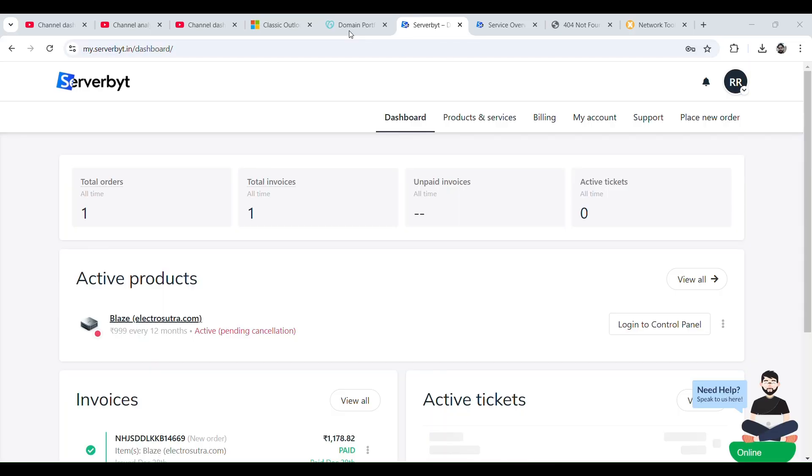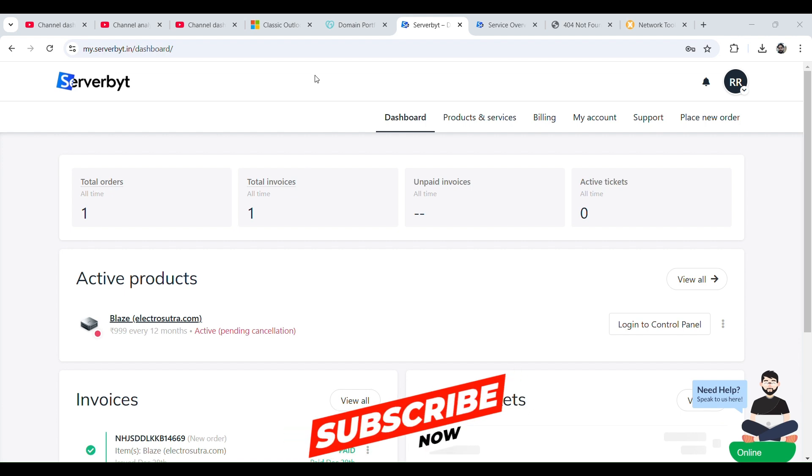Let's get started. In this video we will learn how we can add WordPress in our ServerByte web hosting. Once we logged into our ServerByte dashboard, from the right side we can click on login to control panel.